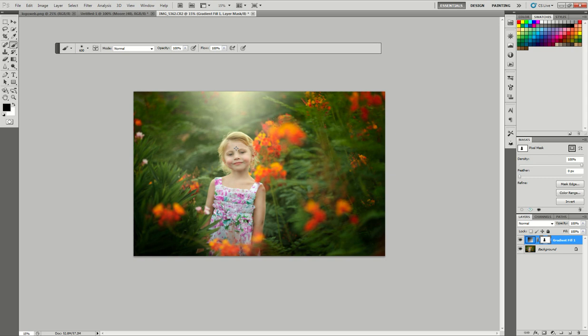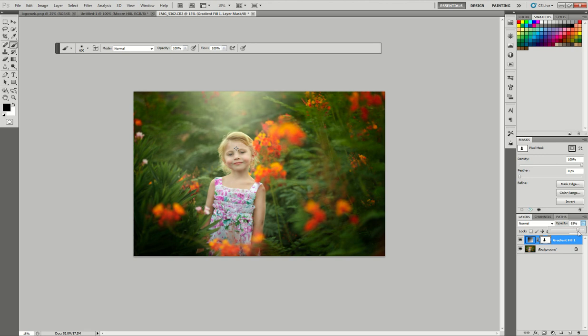What I generally do with adjustment layers is take the opacity, look at what looks good, then lower it a bit more to make sure it doesn't look fake. With this one, I'll drop it down a little. It looks pretty good, so I'll pull it down just a tad more to ensure it doesn't look too fake.